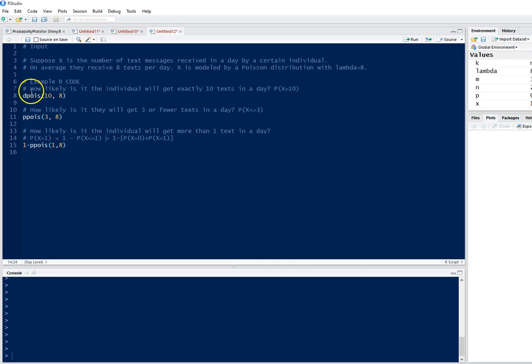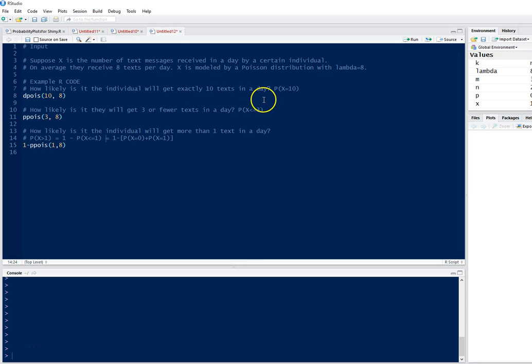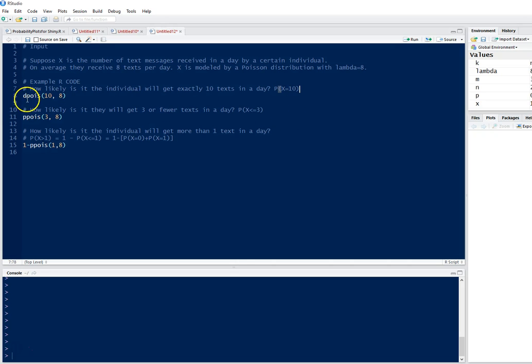Let's read this problem. How likely is it that the individual will get exactly 10 texts in a day? If we put that in notation, it is the probability of X equal to 10. We can use the dpois command then.